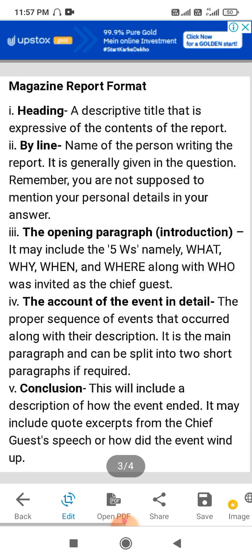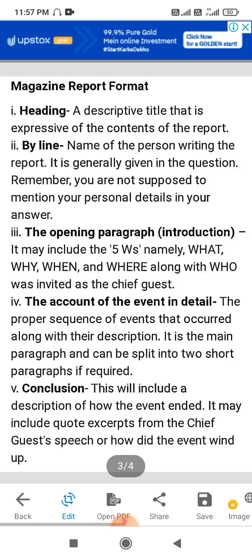For the magazine report format, first of all there is the heading — a descriptive title that is expressive of the contents of the report. The heading or title should be expressive, and whatever we have written in the report, the title will reflect that in a very expressive way.